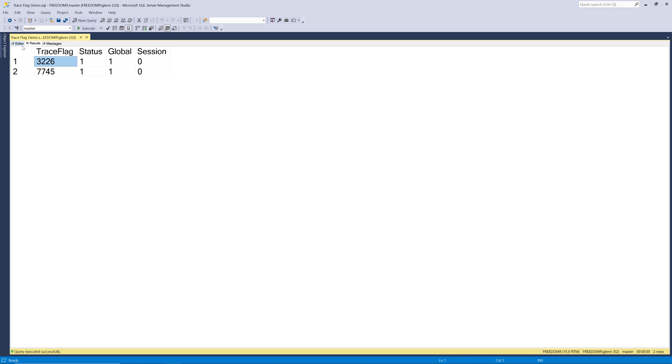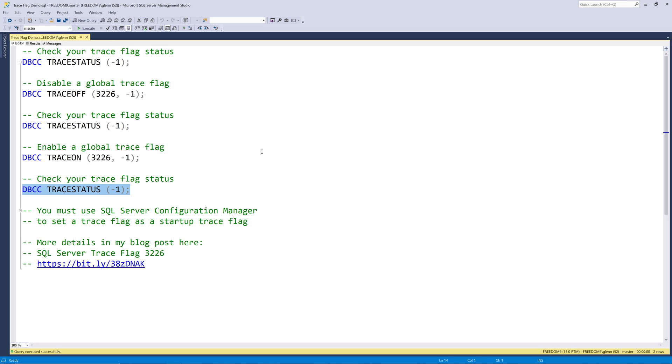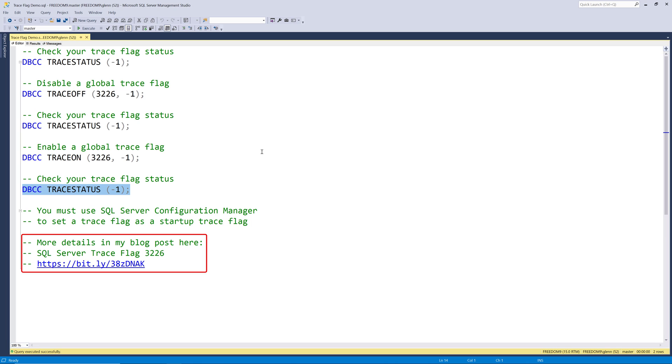And it's important, if you want a global trace flag to be in effect, you need to set it as a startup trace flag in SQL Server Configuration Manager. Otherwise, if you set it this way with DBCC trace on, next time you restart SQL Server, that trace flag's not going to come back. So you need to make sure to set it as a startup trace flag. And I've got more details in my blog post right here.